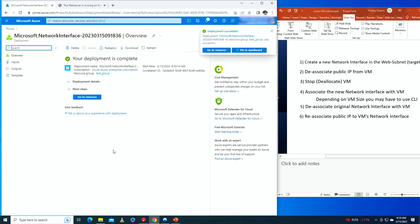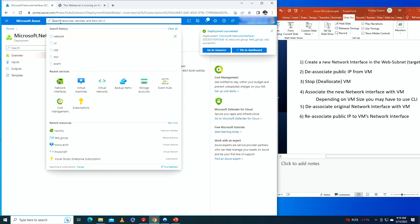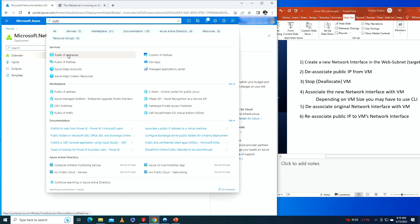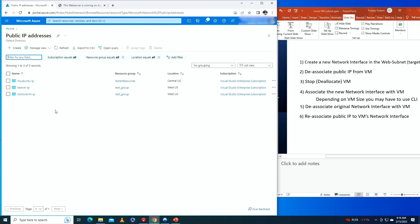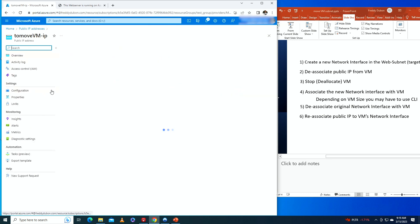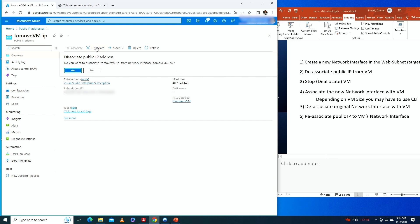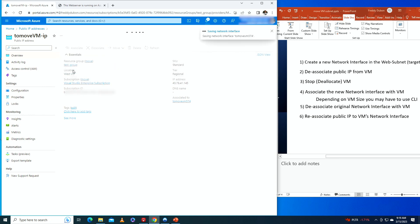Deployment succeeded. Next, we go to public IP addresses. We have 'to-move-vm-ip' — confirming it's 40.78.41.145, the correct one — and we're going to disassociate this public IP address.